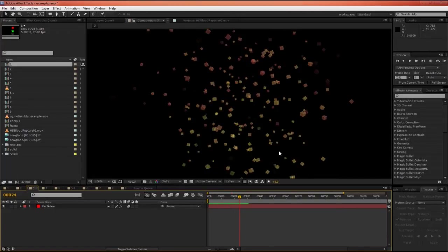It also works with other particle systems like Particular which is great. Creates some really cool results with that.